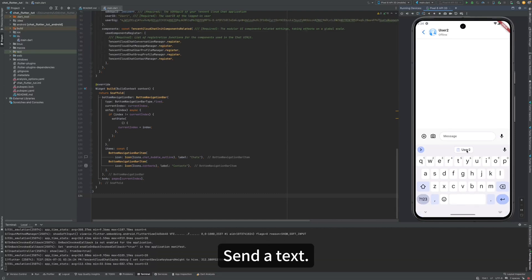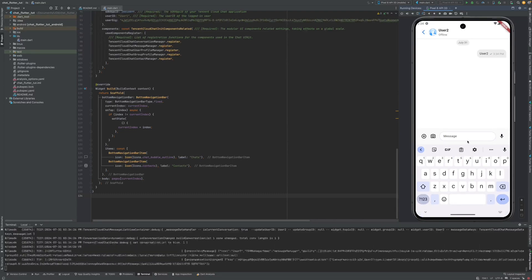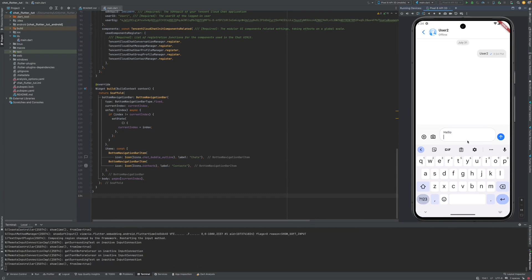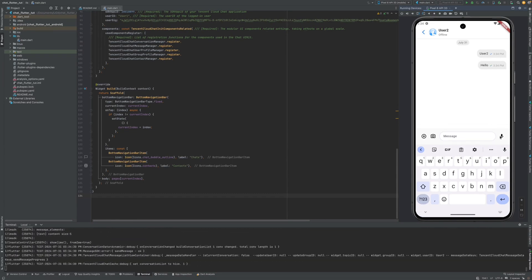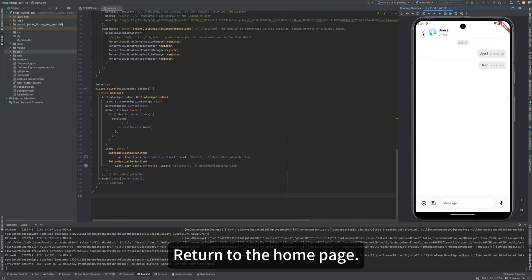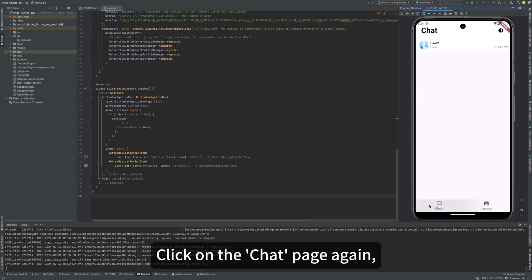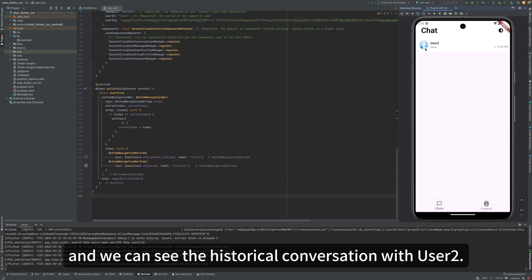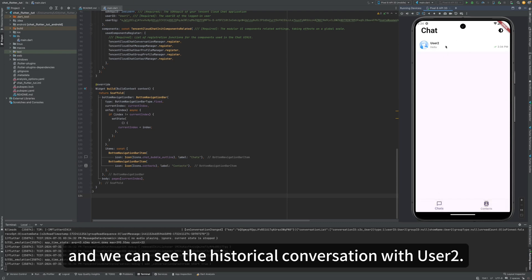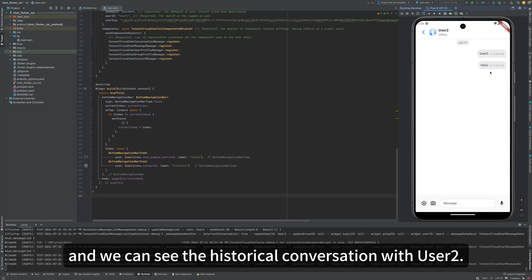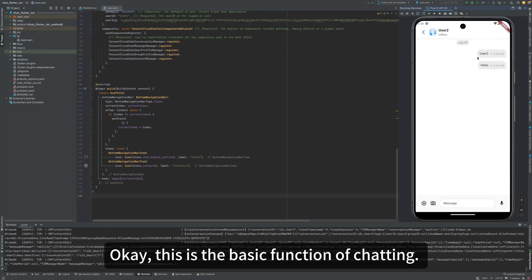Click User 2's chat area to start chatting with him. Send a text. Return to the home page. Click the chat page again, and we can see the historical conversations with User 2. This is the basic function of chatting.